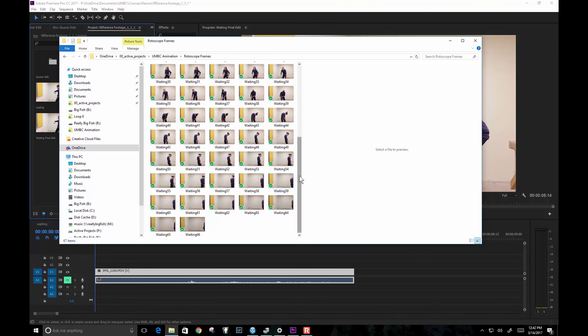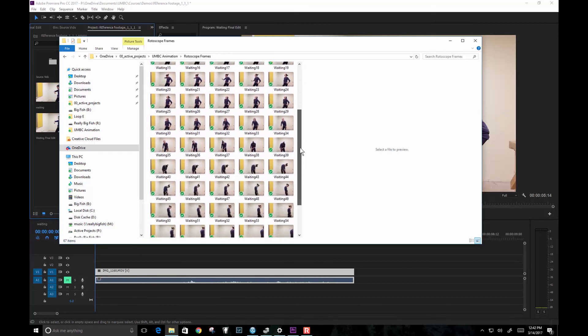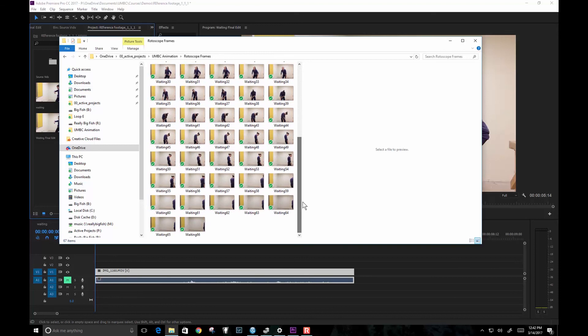Once you've got that done, then I will next show you how to import this into Photoshop and to start your rotoscope by making some style frames.